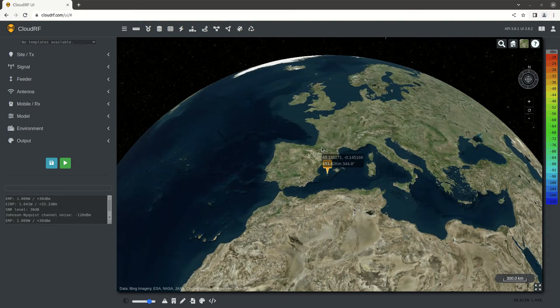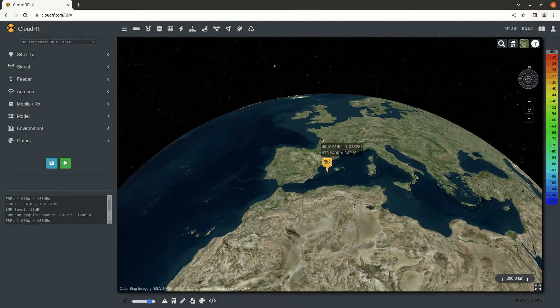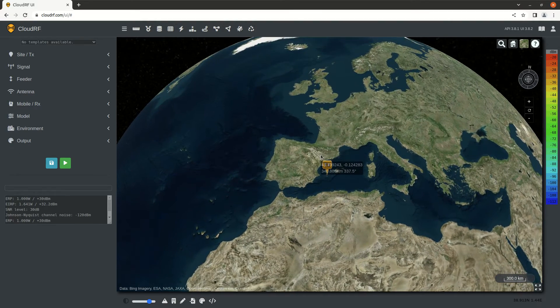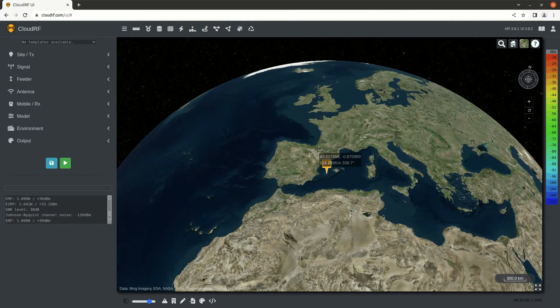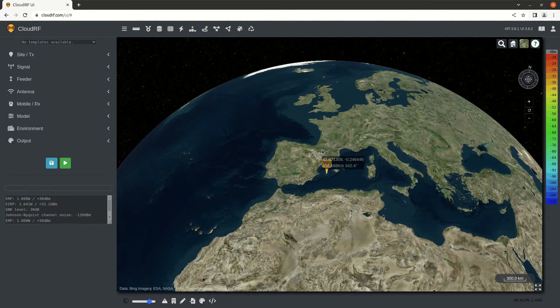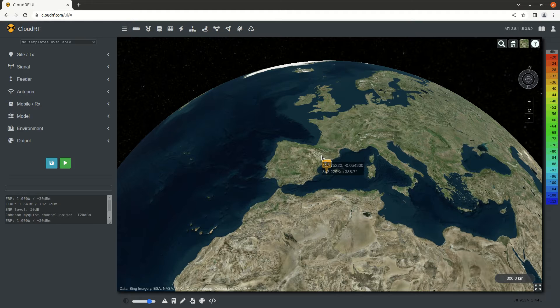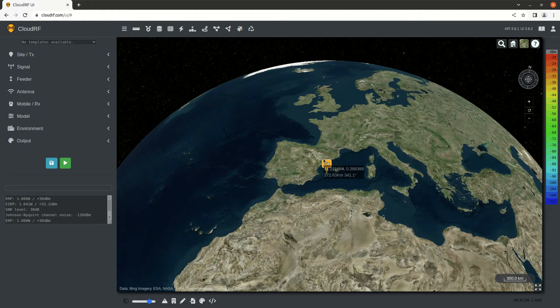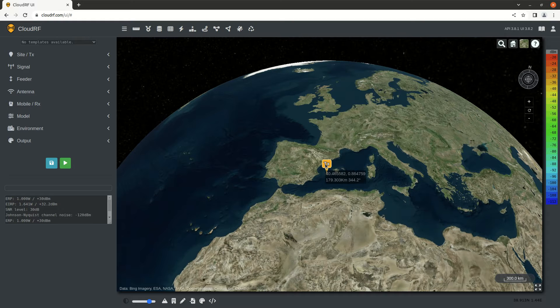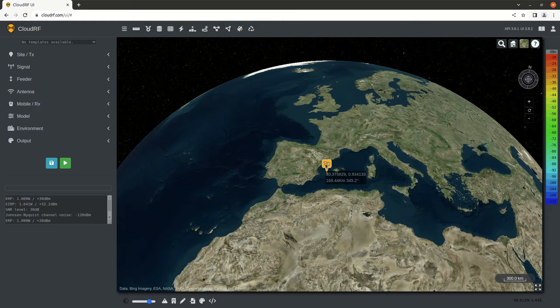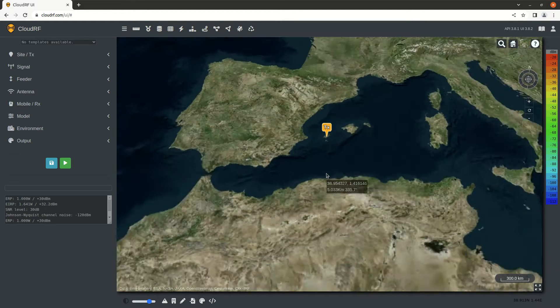The map, as you can see, is a 3D globe, which is different from most other mapping tools because this allows us to model objects high above the Earth's surface, whether that's a drone, an aircraft, or even a satellite.